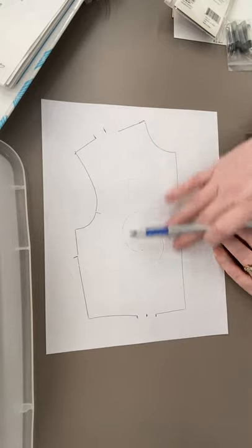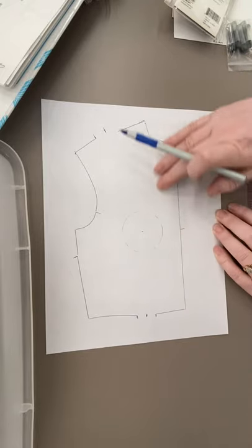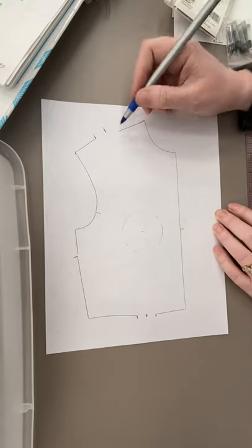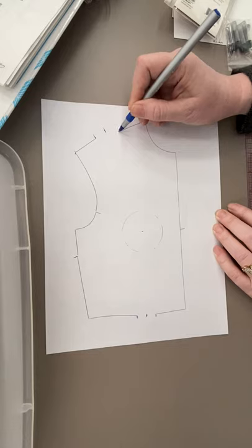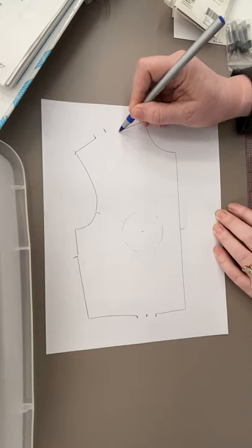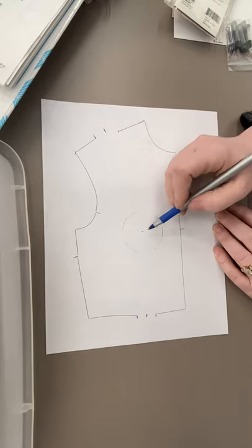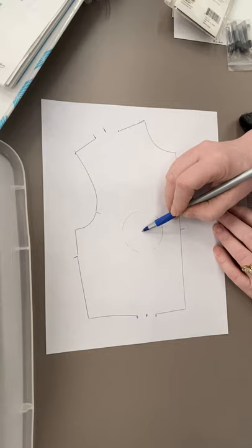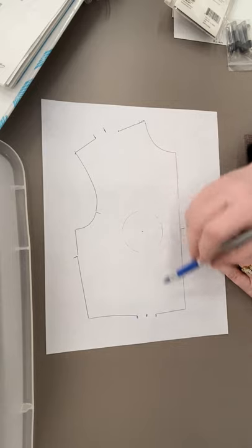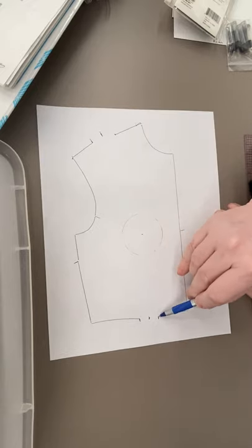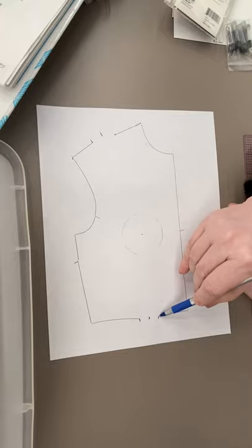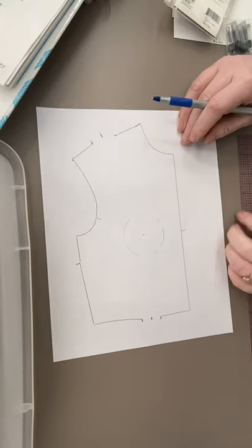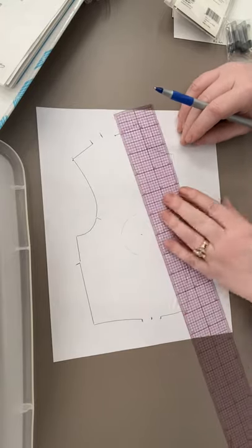On the center front part you're going to start at the opening of the dart and you're going to draw a straight line to your bust point, and you're going to draw a straight line from your bust point to the dart opening at the waist closest to the center front. Two straight lines.